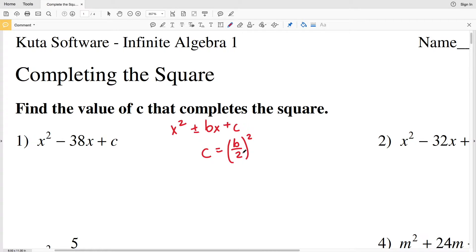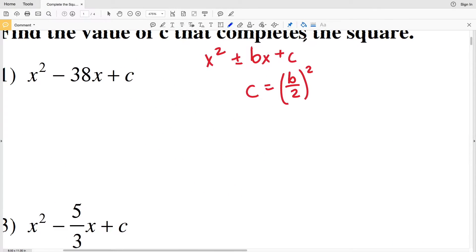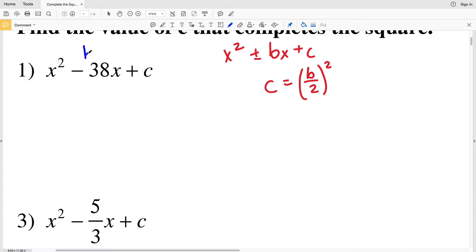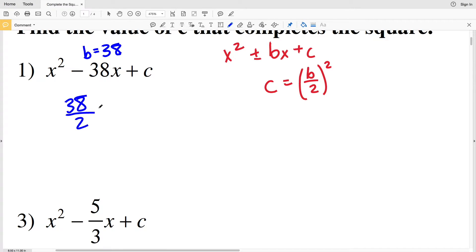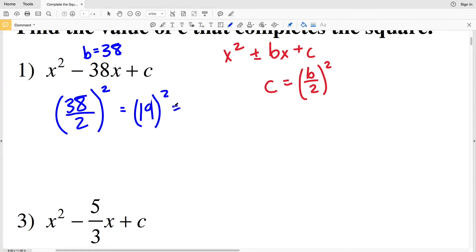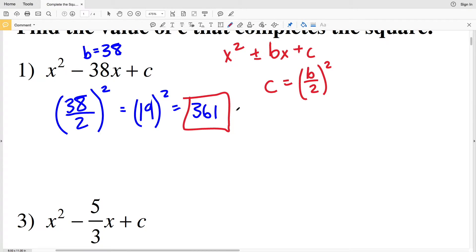Looking at number 1, our b value is 38. We can use either positive or negative 38 because since we're squaring it, positive or negative does not matter. So we have 38 divided by 2, which equals 19, and 19 squared equals 361. So our C value is 361 for number 1.